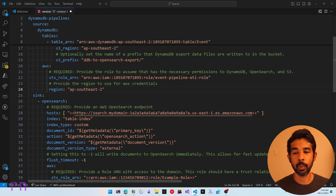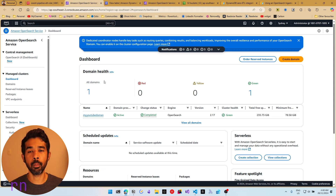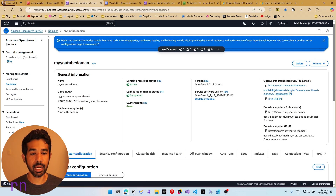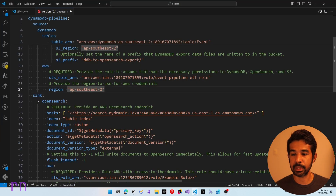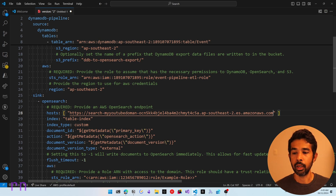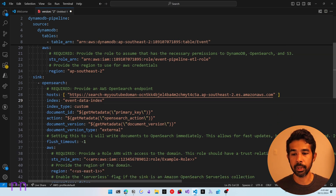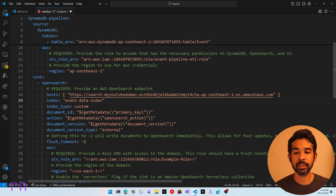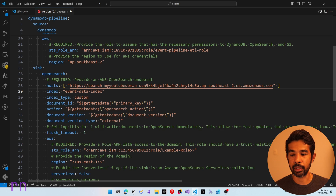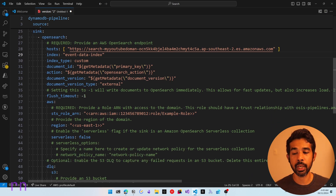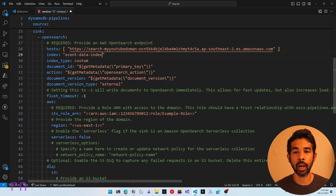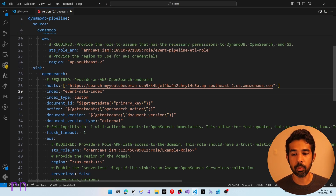Let's navigate into Amazon OpenSearch where I have a domain already created. Let's copy the domain endpoint URL and specify it in the host field. This also requires an index name — let's call it 'event data index'. The index type is custom. The document ID uses the primary key from DynamoDB, and the metadata action comes from the OpenSearch action, so it will know what kind of update is happening on each item. Let's move on to the AWS configuration where we need to again specify the role ARN — we need to ensure the role has access to write data into the domain.